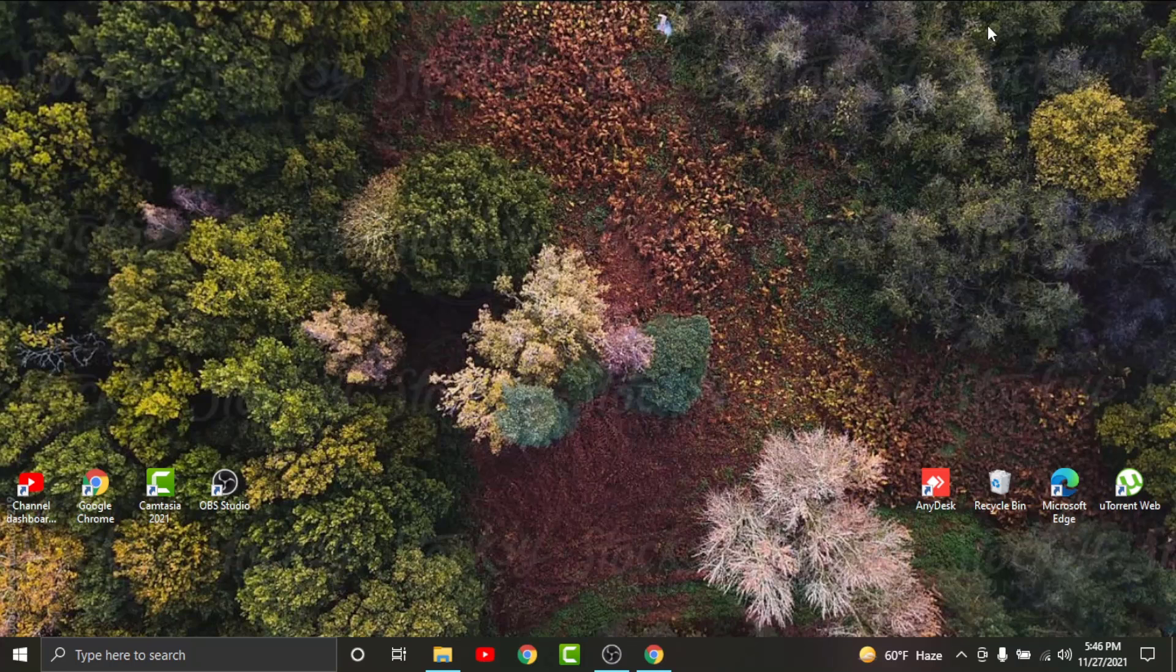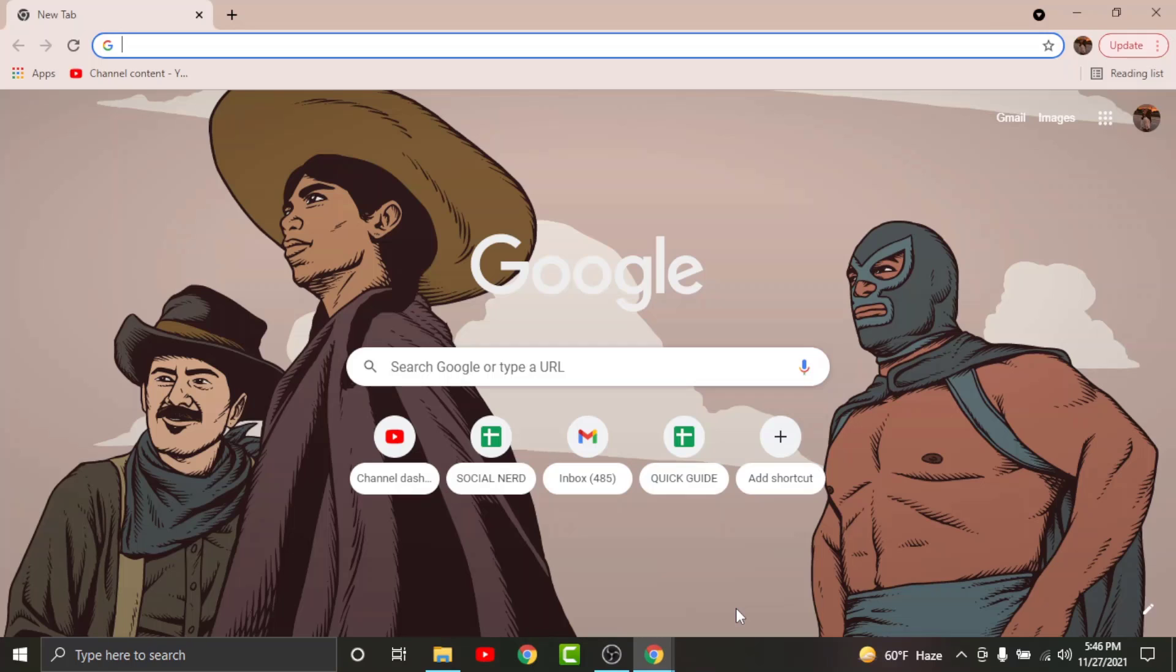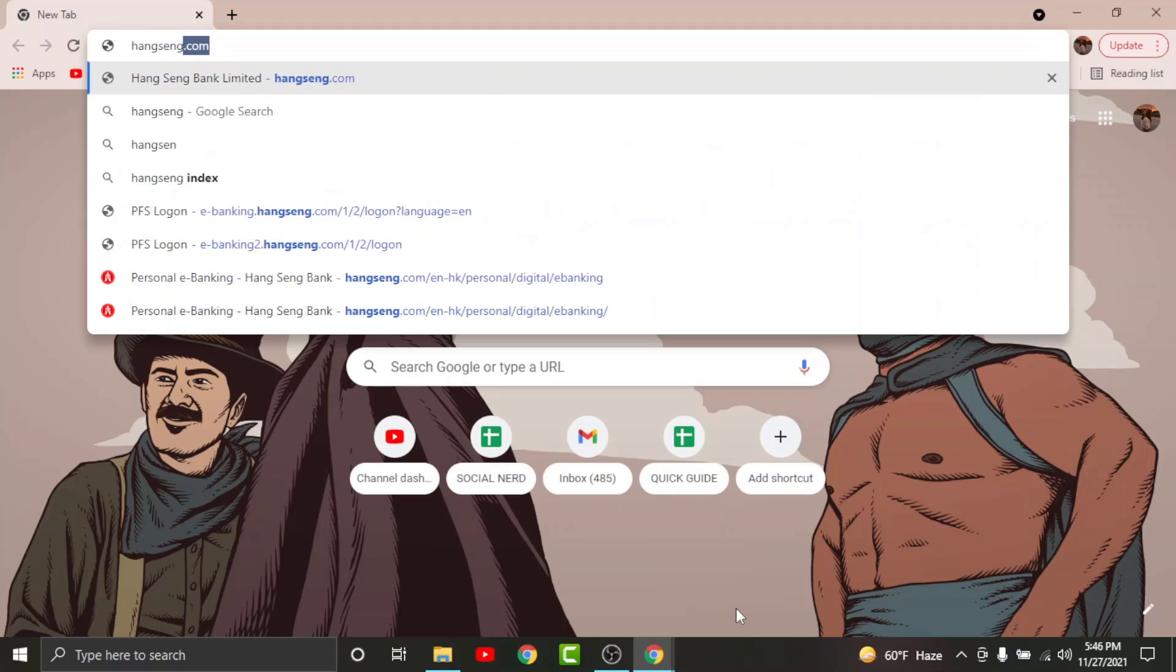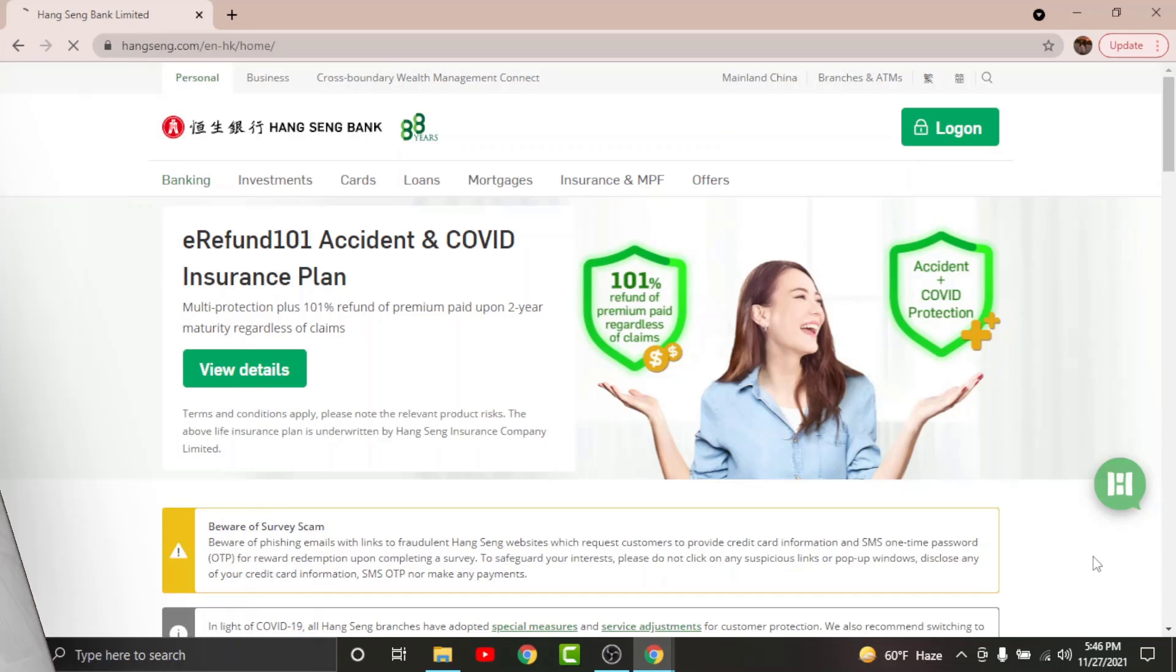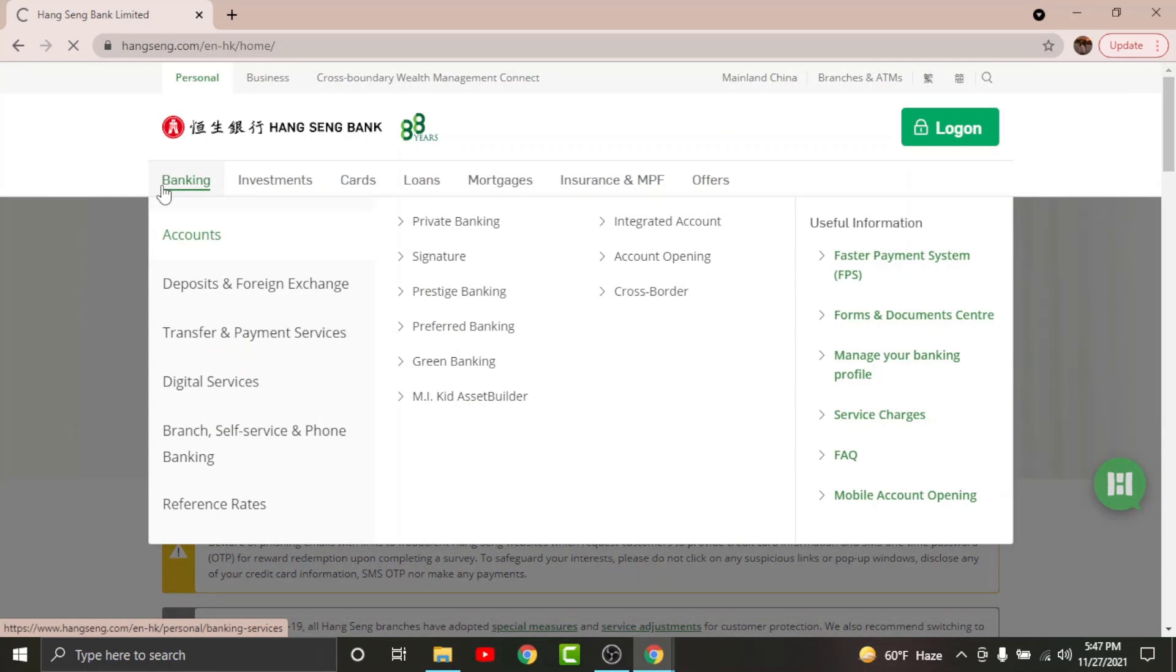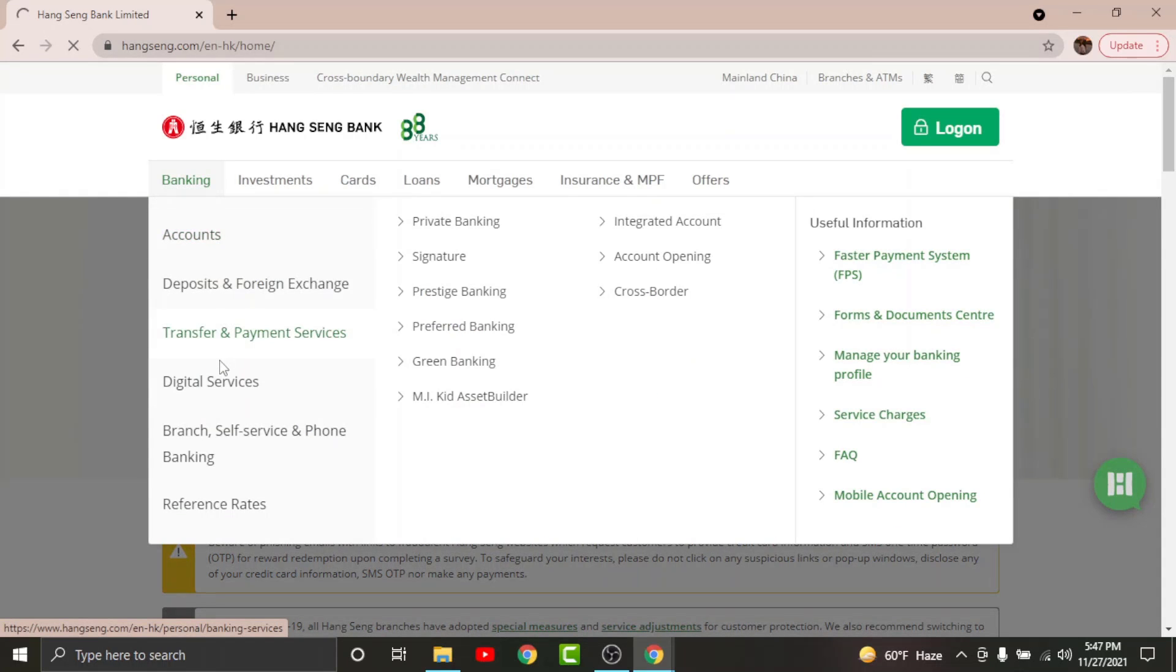First, go to any browser on desktop. Then on the search bar, search for hangseng.com. Once you land on an interface like this, go to the Banking option here and from it choose Digital Services.